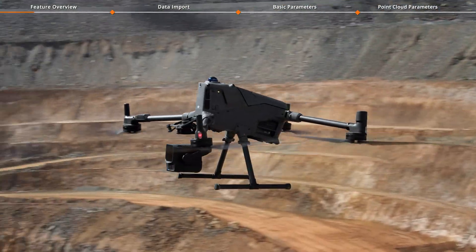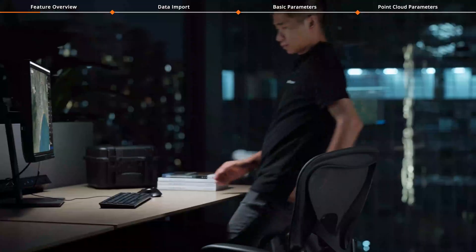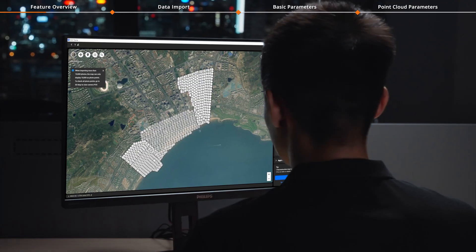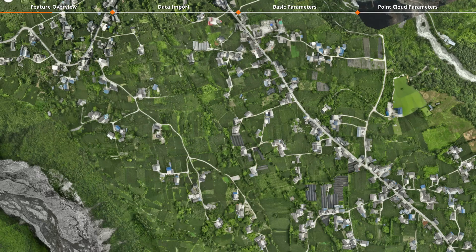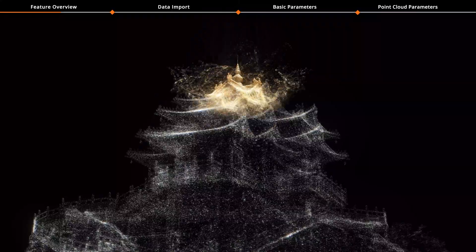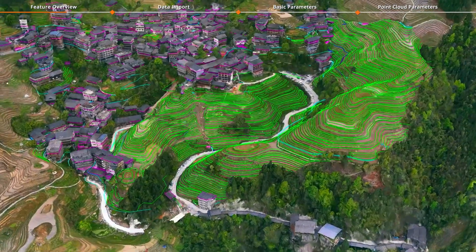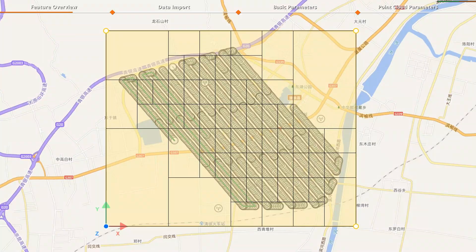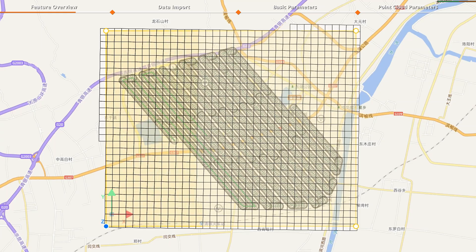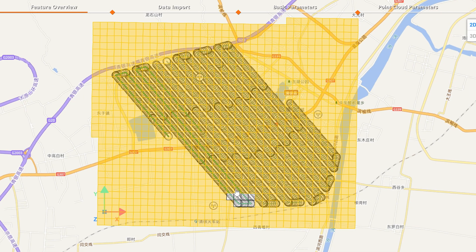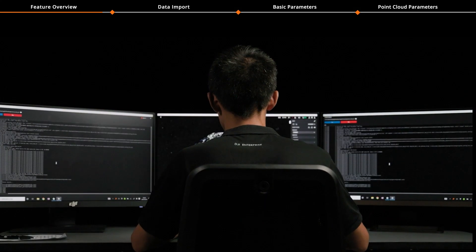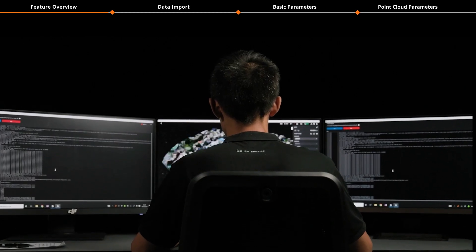DJI Terra supports post-processing of data collected by Zenmuse L3 to reconstruct point clouds, 2D maps, 3D mesh models, Gaussian splatting, DMs, and contours. It also allows you to define an ROI to determine the reconstruction area and set block parameters to define the size of point cloud file blocks. Cluster processing for high-volume point cloud data is also supported.